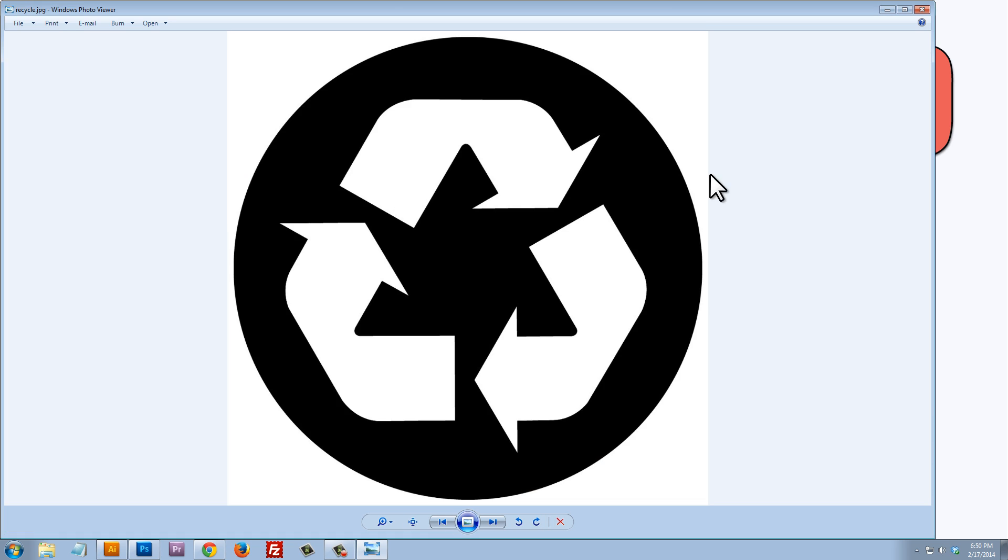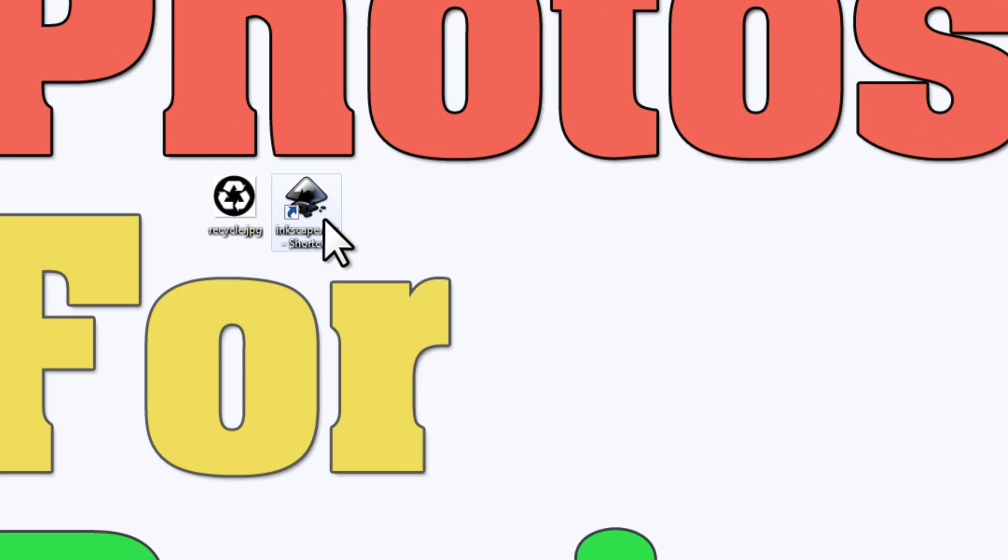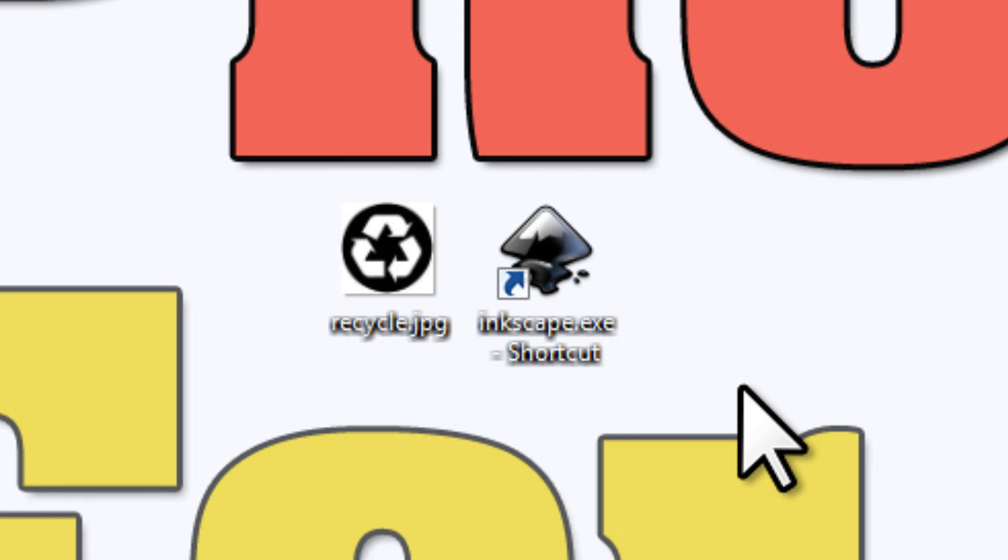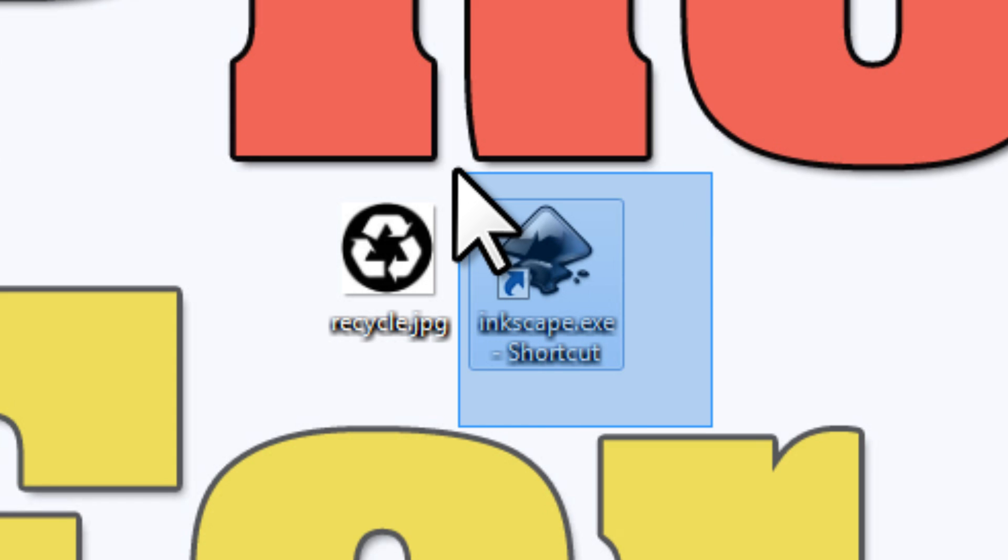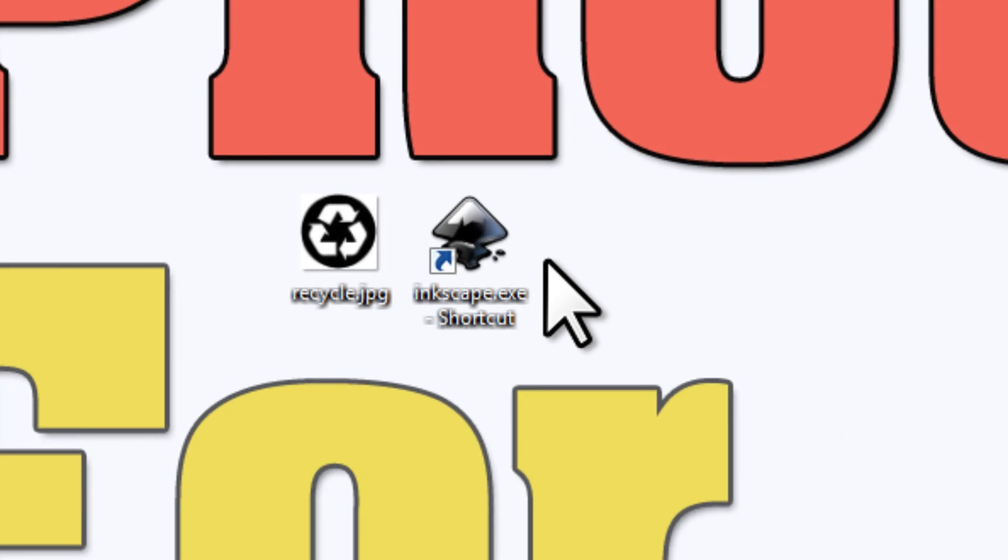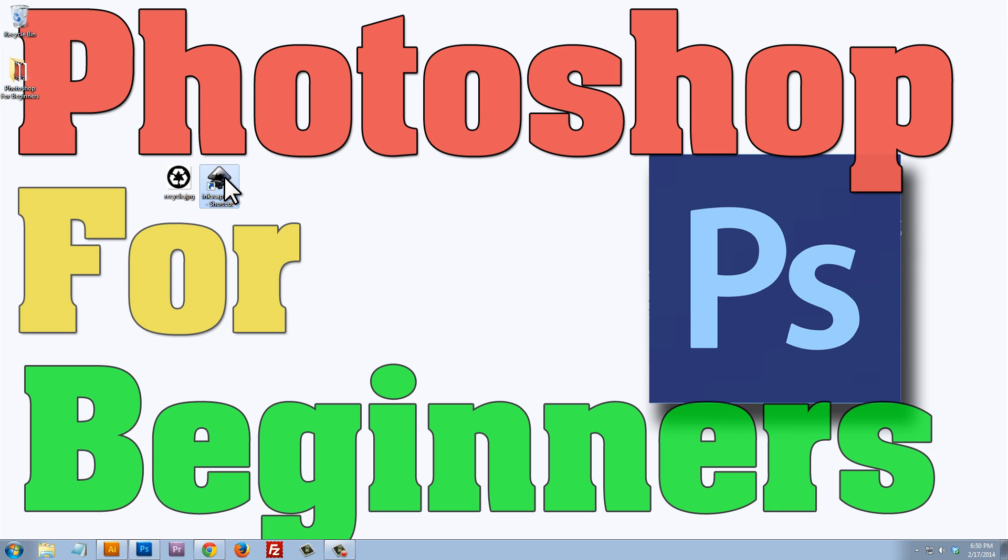Here is my black and white logo. I'm going to use a program called Inkscape, and I'll provide the download link in the video description. I've already downloaded and installed it, so I'll just run it.